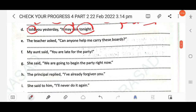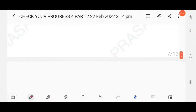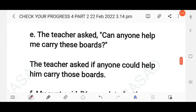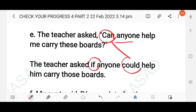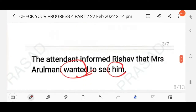Next: The teacher asked, 'Can anyone help me carry these boards?' The reporting verb is in simple past, and 'can' is a present modal. Since there is no question word, use 'if' or 'whether'. The answer: The teacher asked if anyone could help him carry those boards. 'Can' changes to 'could', 'me' changes to 'him', and 'these' changes to 'those'.